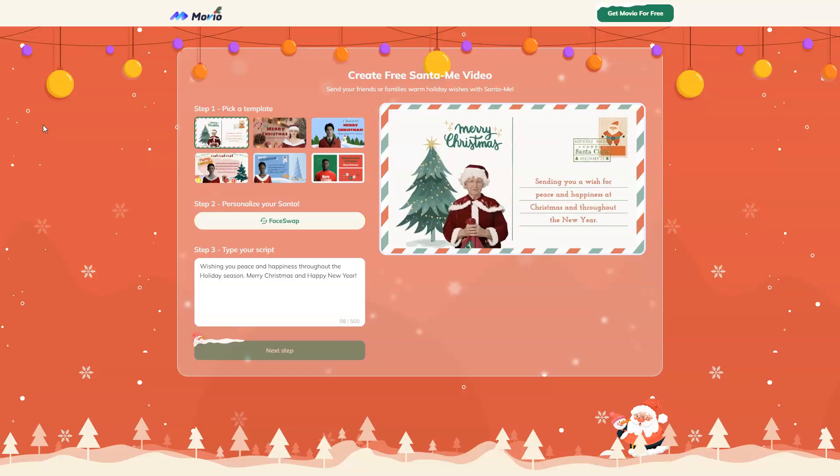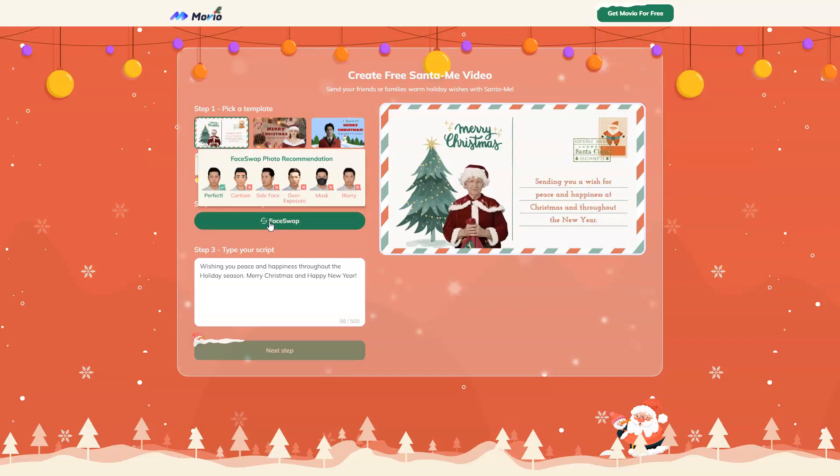Now, there's Christmas promotion from Movio and you can create your own Christmas postcard to send to your friends and family. And you can use the face swap in this tool.